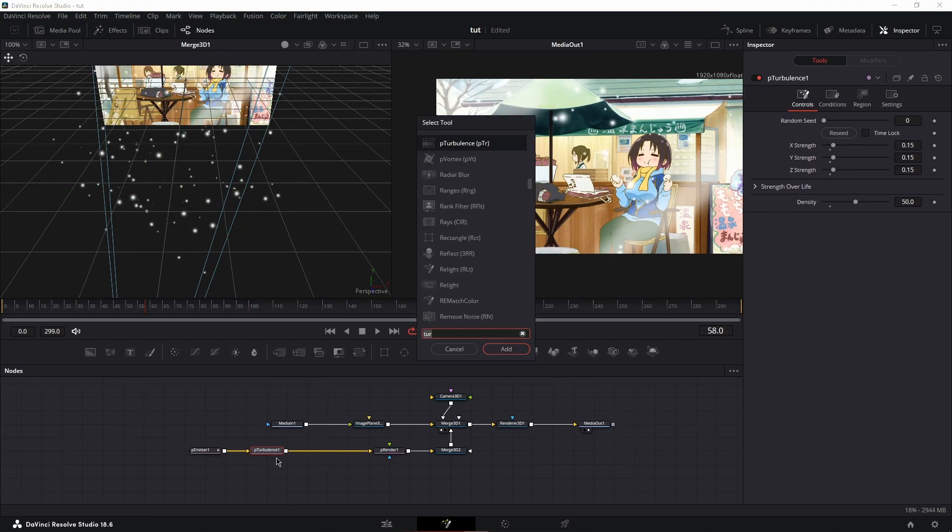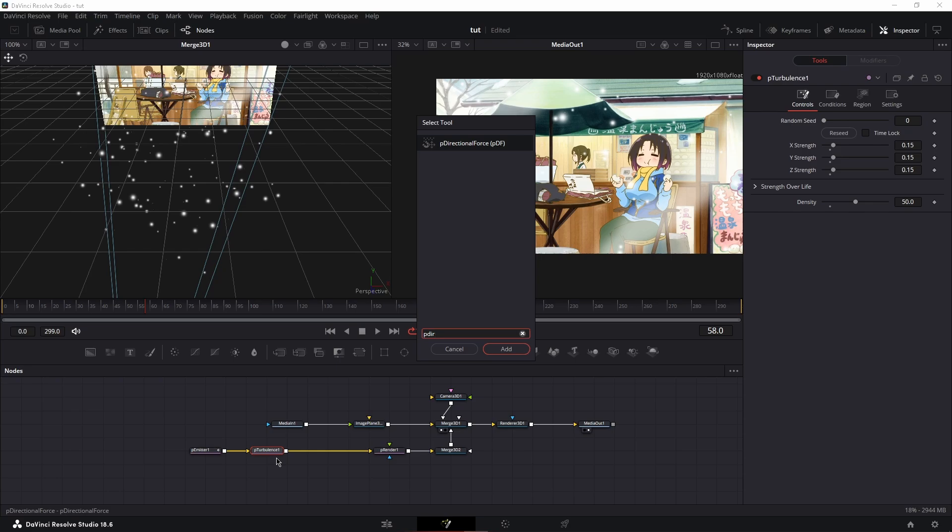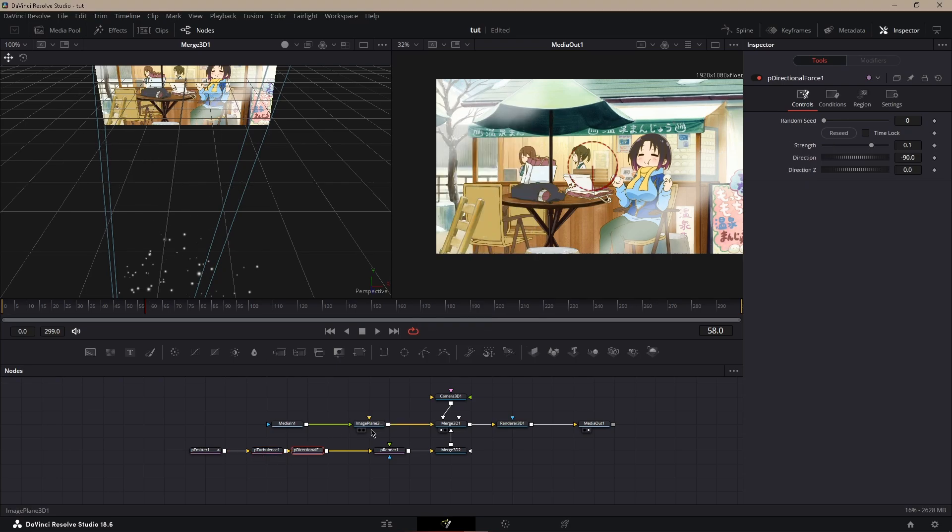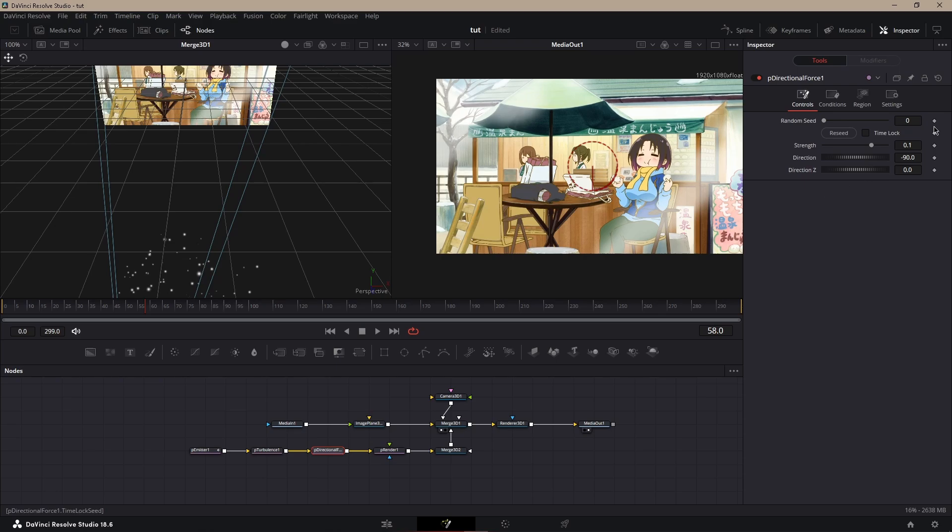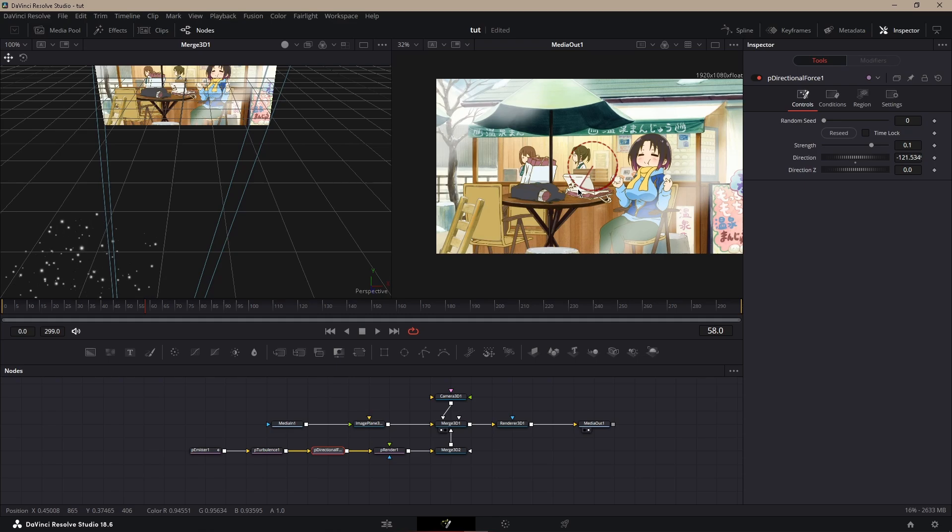If you wanted to go in one direction, you could do P Directional Force. Search that up, paste it after the turbulence. Next, what you want to do is figure out an angle on what you want to do. So I'm going to do an angle around here.